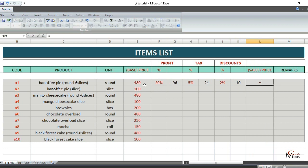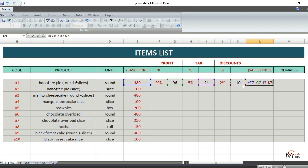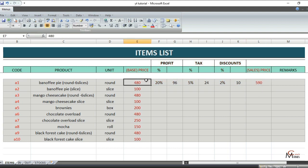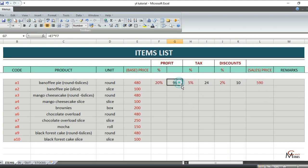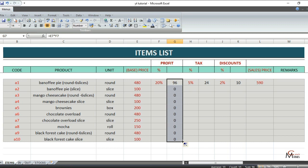To get your final selling price, the formula is: base price plus profit, plus tax, minus discounts. So from a base price of 480, the selling price comes out to 590. Then drag down all these formulas.